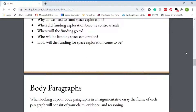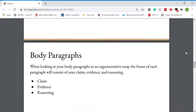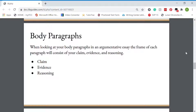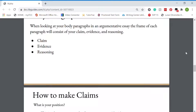Now it's time for your body paragraphs. When looking at your body paragraphs, they need to have three main things: claim, evidence, and reasoning. One way I've heard it done is assertion, evidence, commentary. So you assert your claim, you provide evidence to support your claim, and then you comment on that evidence — pretty much you back it up and connect it back to your claim.